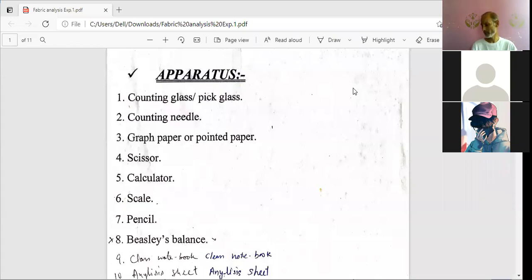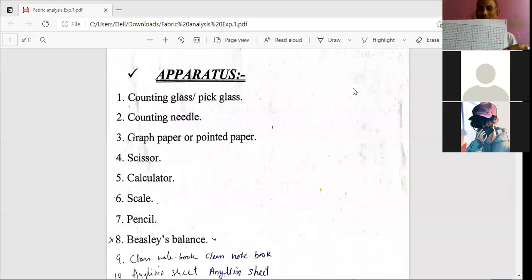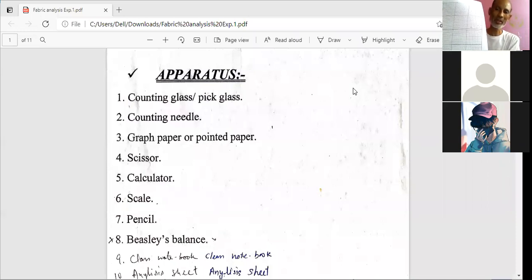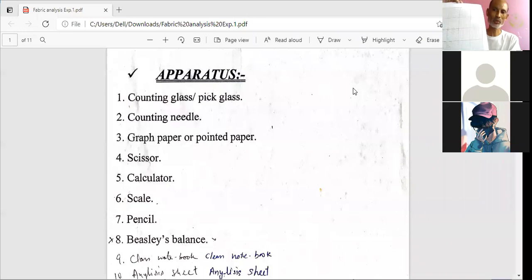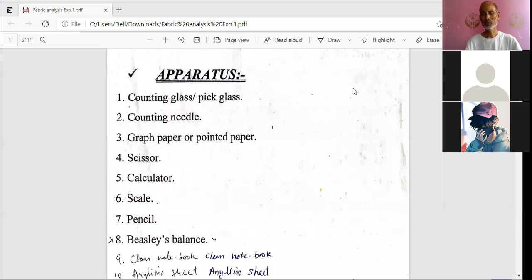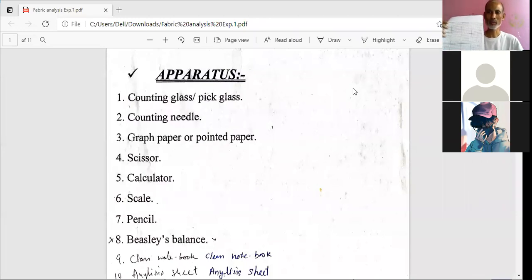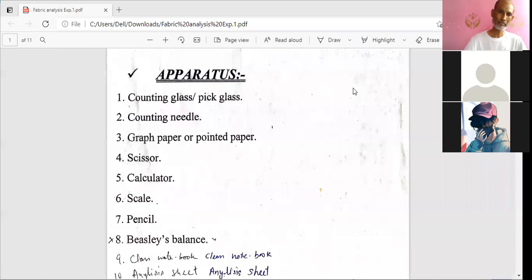The third apparatus is graph paper. You should have pointed graph paper — A4 size graph paper. You can see and mark designs on graph paper. Either inches or centimeter graph paper can be used. We have also designed a special graph paper which Rahul Vishnoyi has shared in the group, and you can take printouts of it.